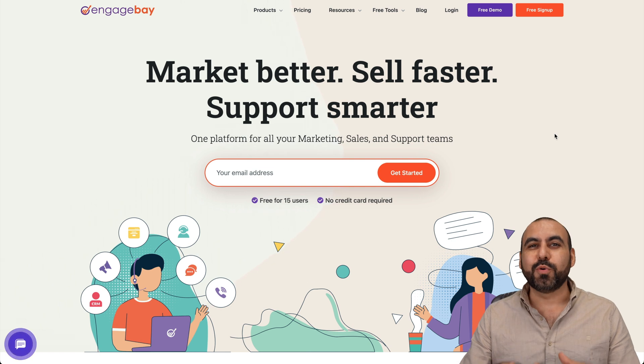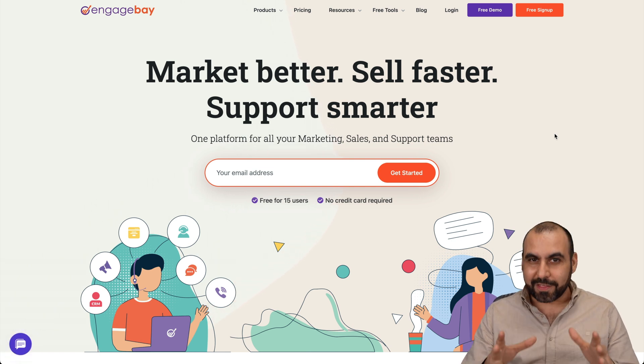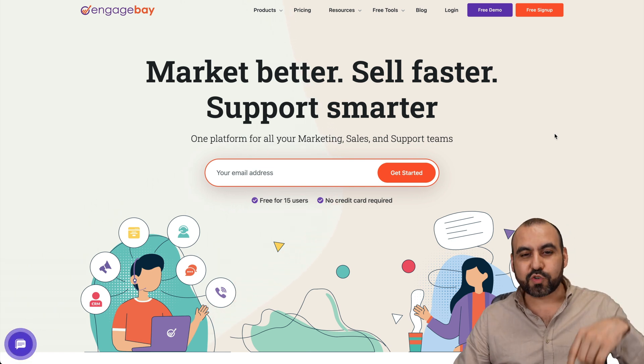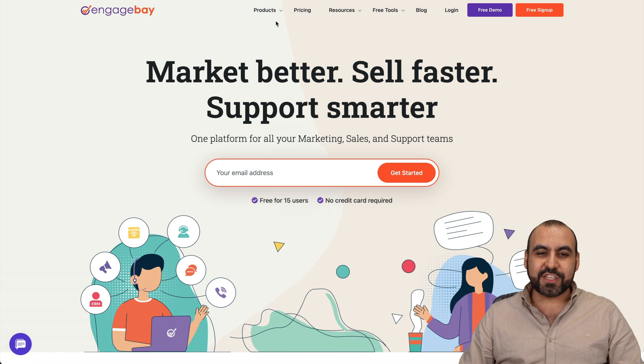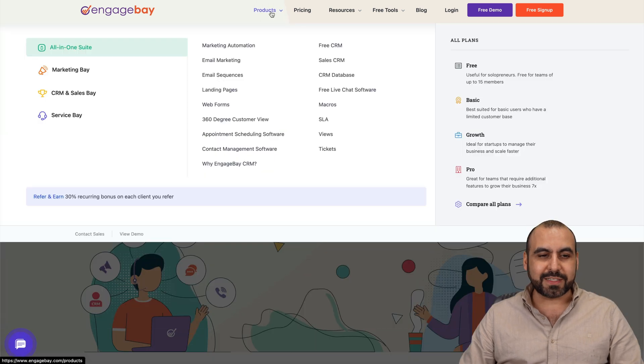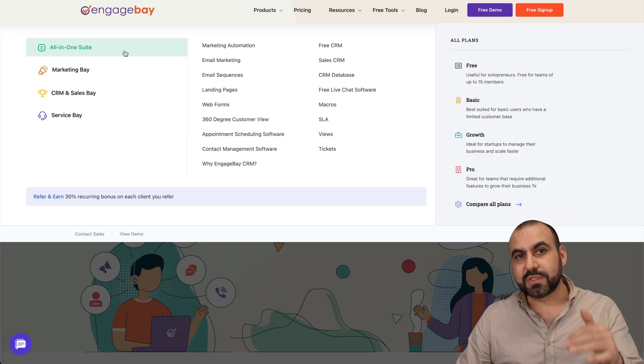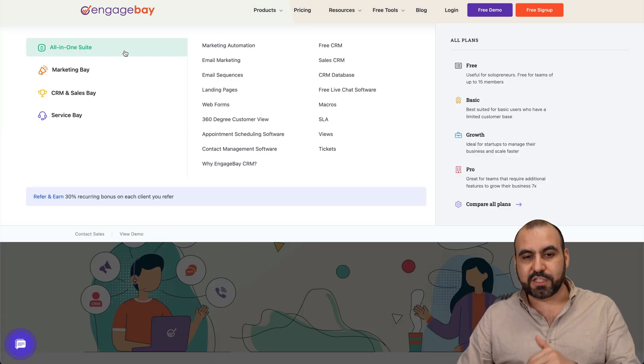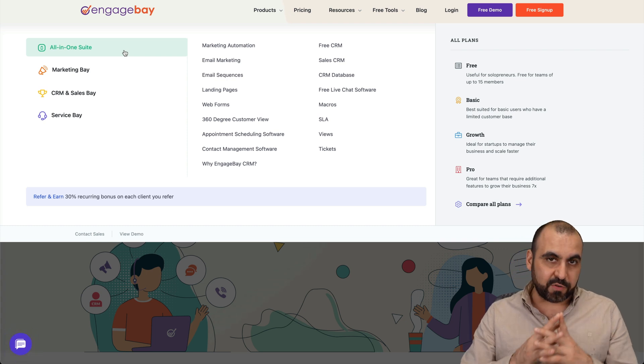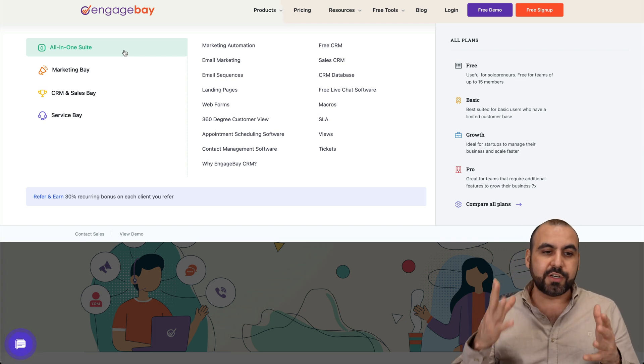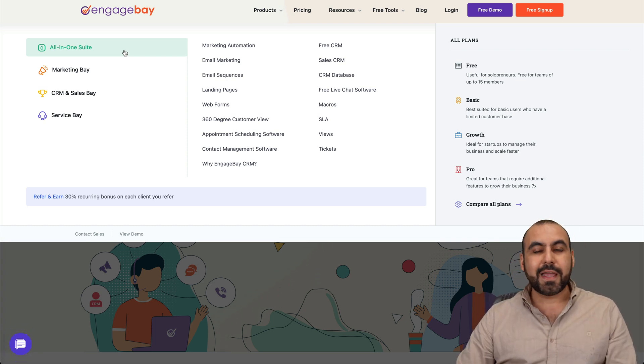That means that you just have to grab EngageBay and not pay month to month for several tools out there. So let me show you what I'm talking about right now. Honestly, it's crazy how many tools EngageBay has. You don't have to pay for a bunch of tools out there. Just grab EngageBay and you're going to be good to go.